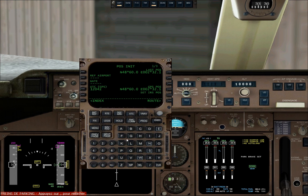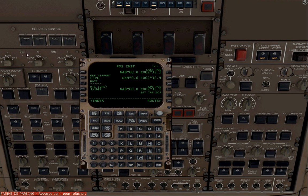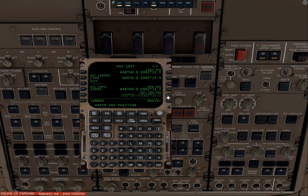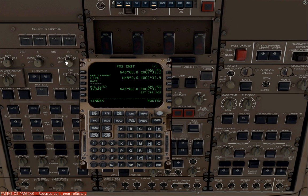Our reference airport is LFPG. Now we're going to set the IRS systems to align. We're going to get those boxes and set the IRS position. So we're going to down-select the GPS position by clicking on that line, which will appear in the scratch pad, then up-select it into the 'Set IRS Position' line by clicking the line select key. We can then put the IRS switches to nav.